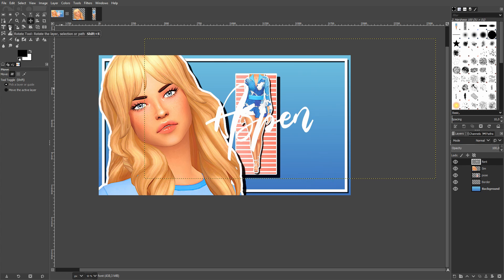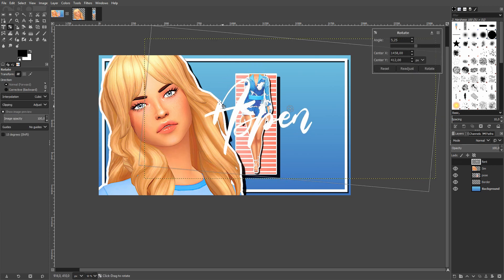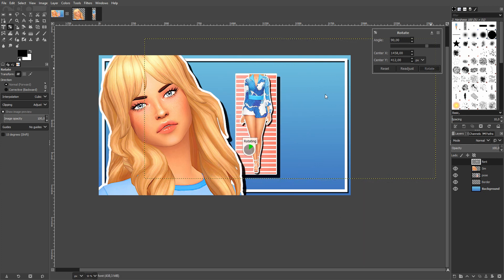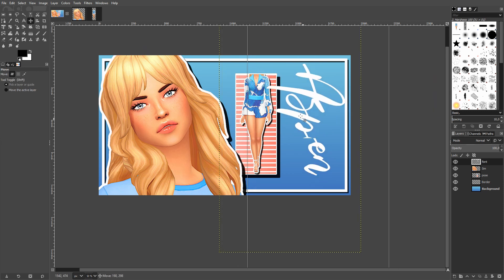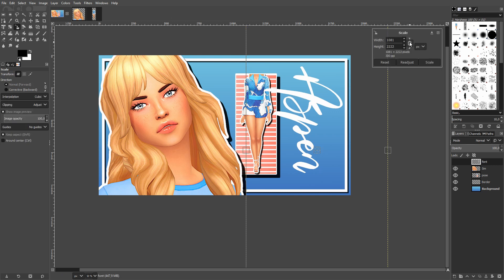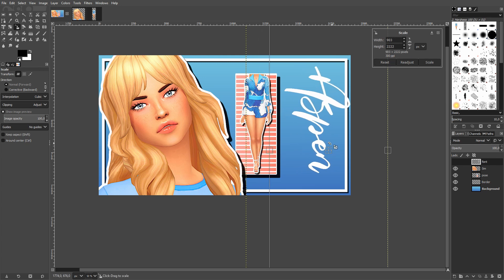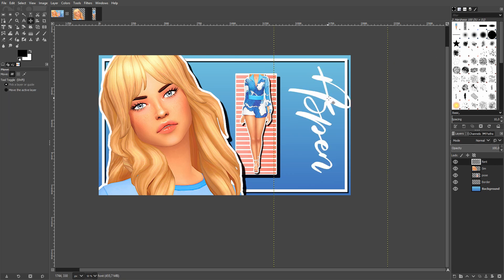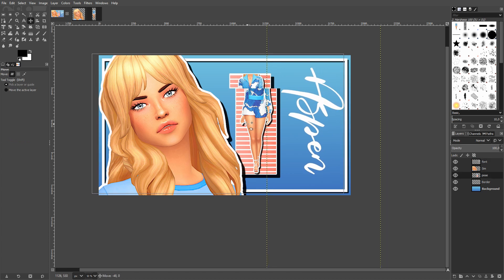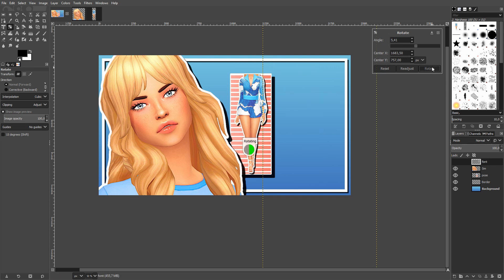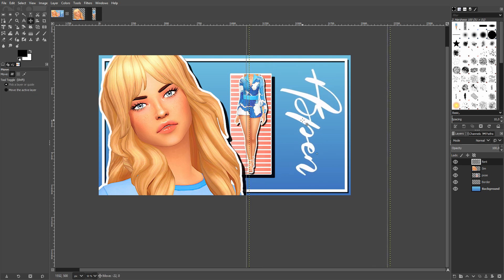I need the name to run vertically along the side of the image, so I use the Rotate tool, enter 90 degrees, and rotate the text. Then I press M to move it into position. I notice it's a bit too large and glitching into other elements, so I use the Scale tool, unlink the dimensions, and make it a bit shorter so it fits nicely along the vertical space.